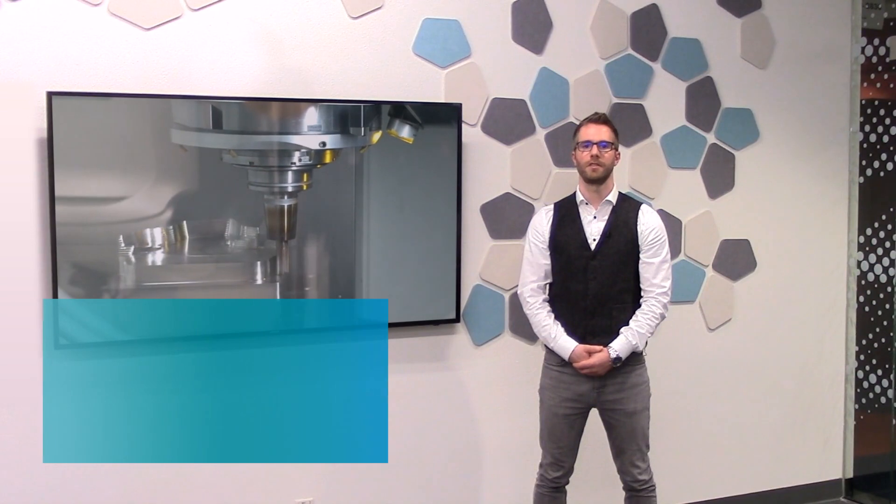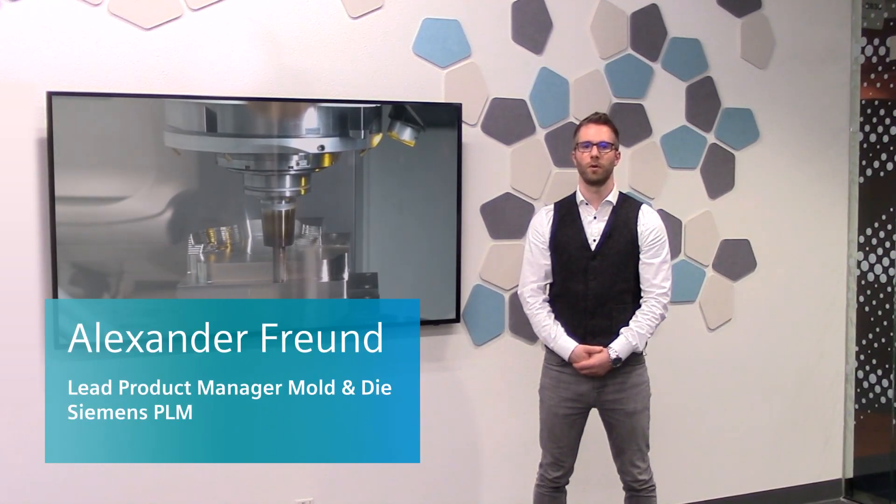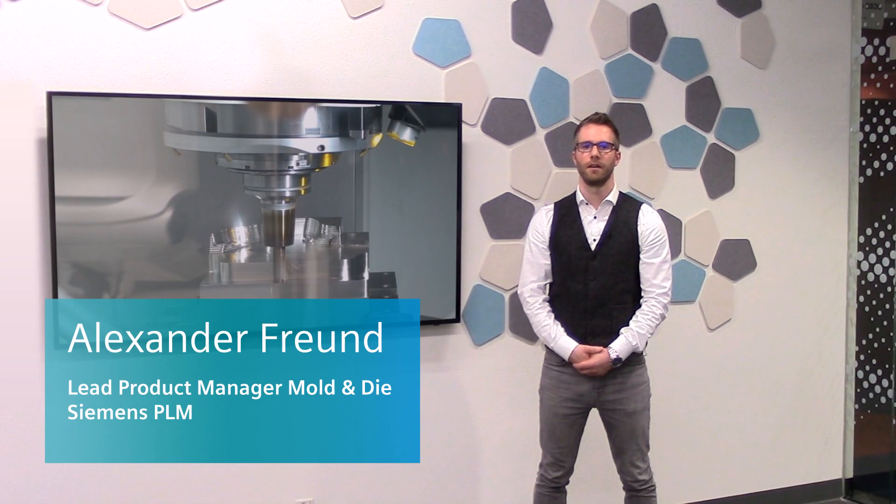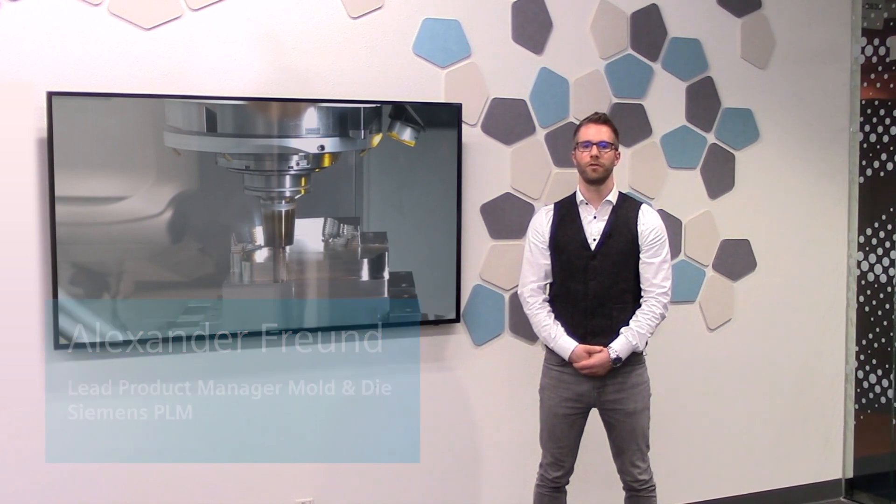Hello, my name is Alexander Freund and I serve as the lead product manager for Mold & Die. I'm going to talk to you about some of our newest additions to Annexcam.